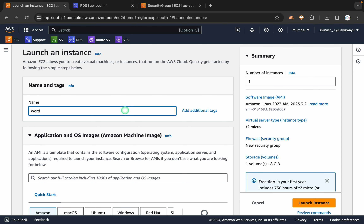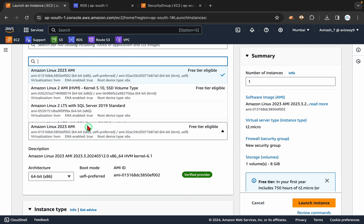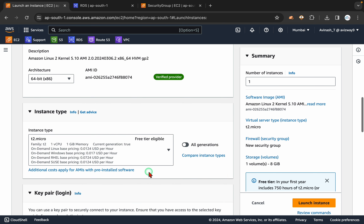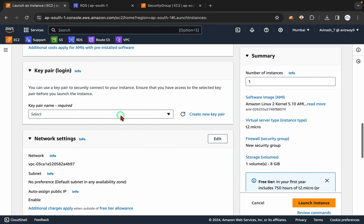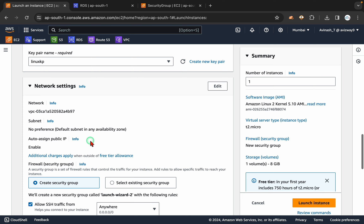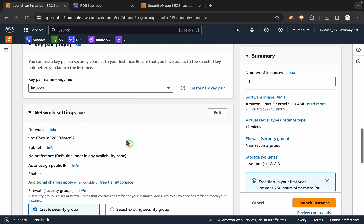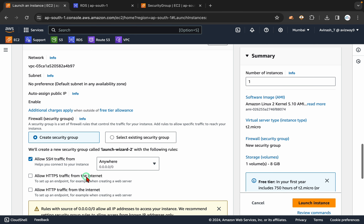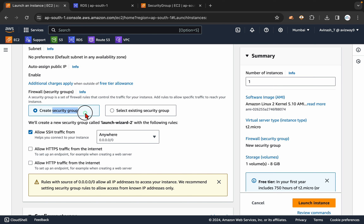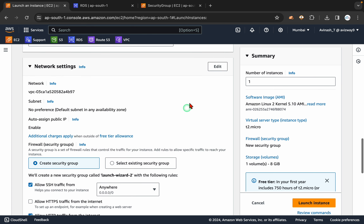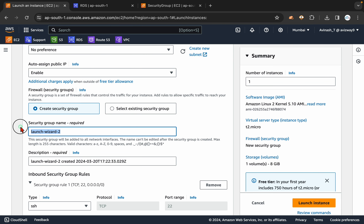Launch instance. I am going to call this instance WordPress-web. I am going to take Amazon Linux 2 AMI, T2 micro. I am using an existing key pair and I am going to create a new security group. I am also going to open HTTP traffic and I am going to call this security group WP-web-server-SG.